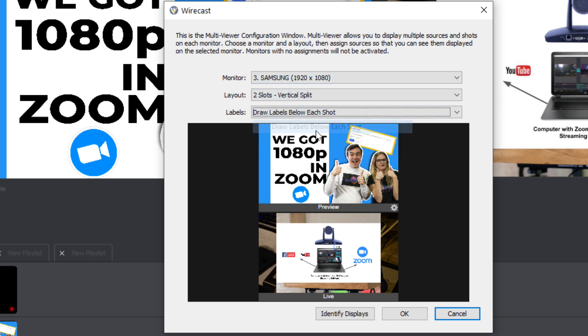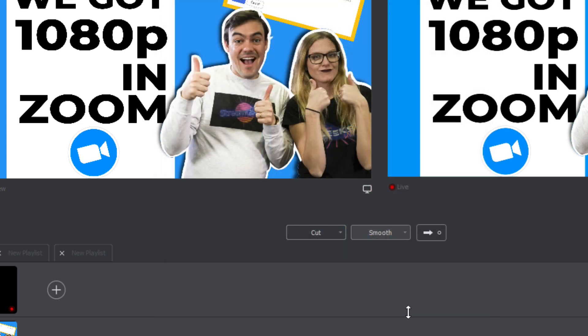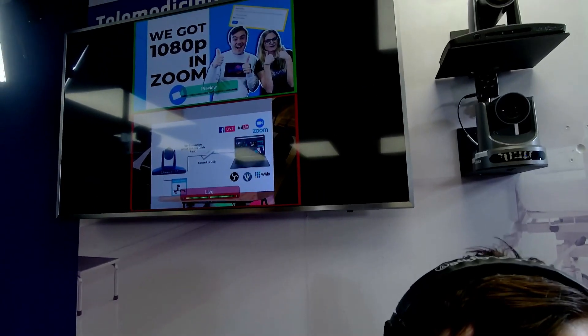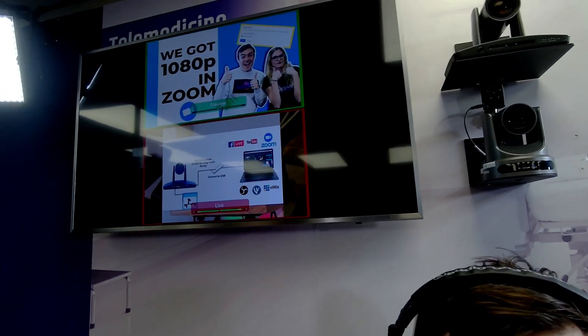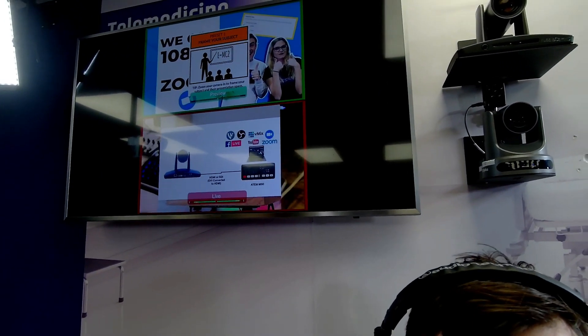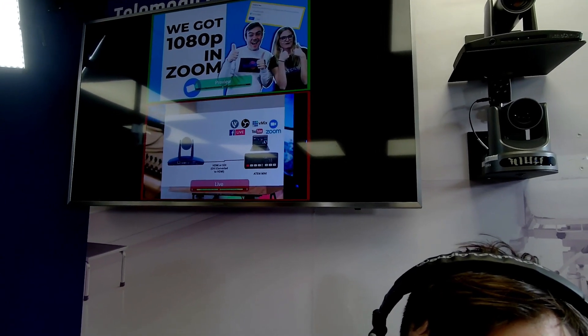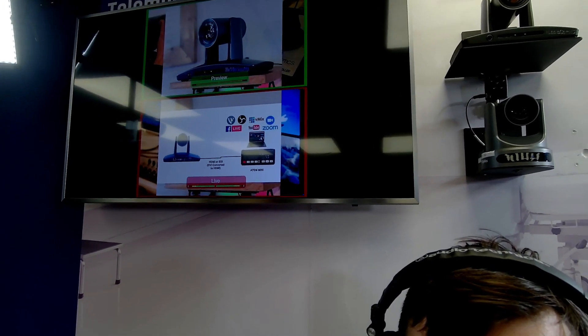You can decide to use the labels or superimpose them over each shot. Click OK real quick. And we'll show quickly that we have preview and output over here. If I change the preview, change something here,